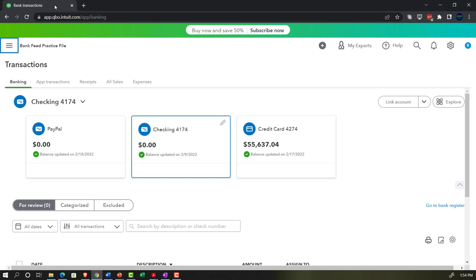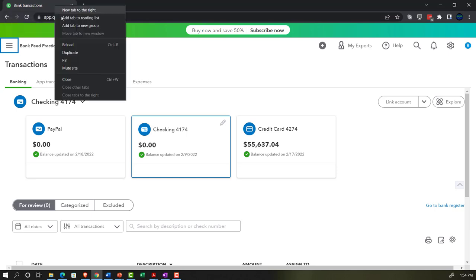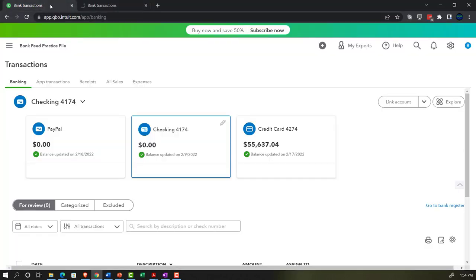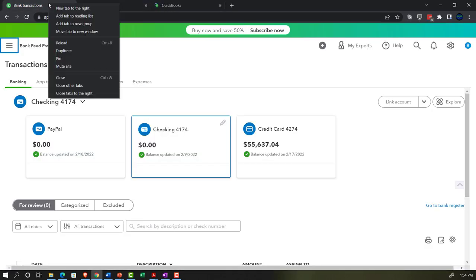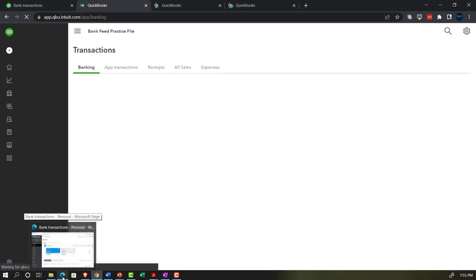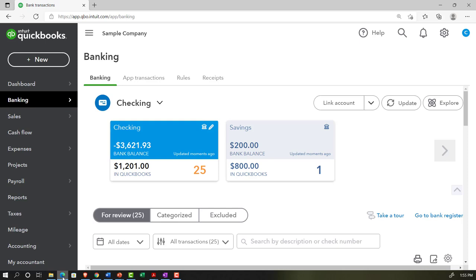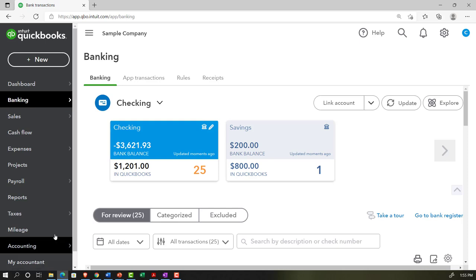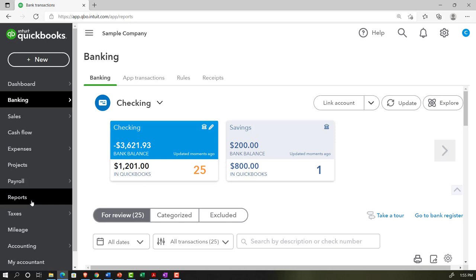When you enter data into QuickBooks, you're trying to build the financial statements for tax needs at year-end and your own reporting and internal tracking needs. Let's open up a couple of tabs. I'll right-click on the tab and duplicate it a few times. I'm going to open up the balance sheet, the income statement, and the trial balance. Reports are located on the left-hand side under reports in the accountant view.